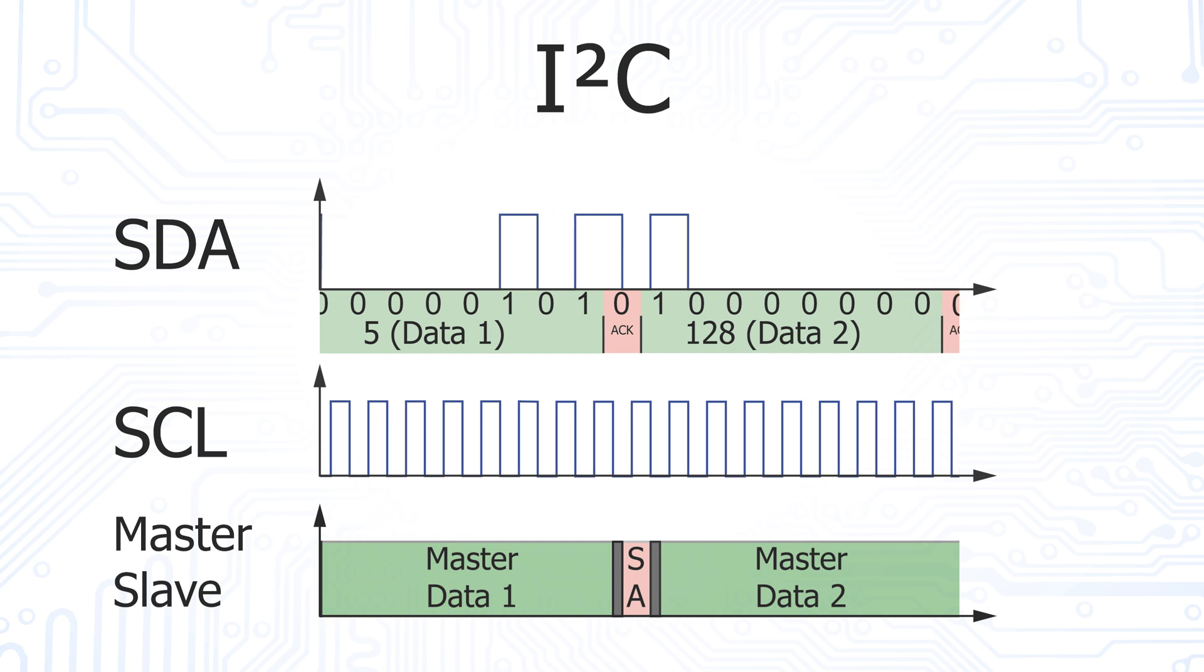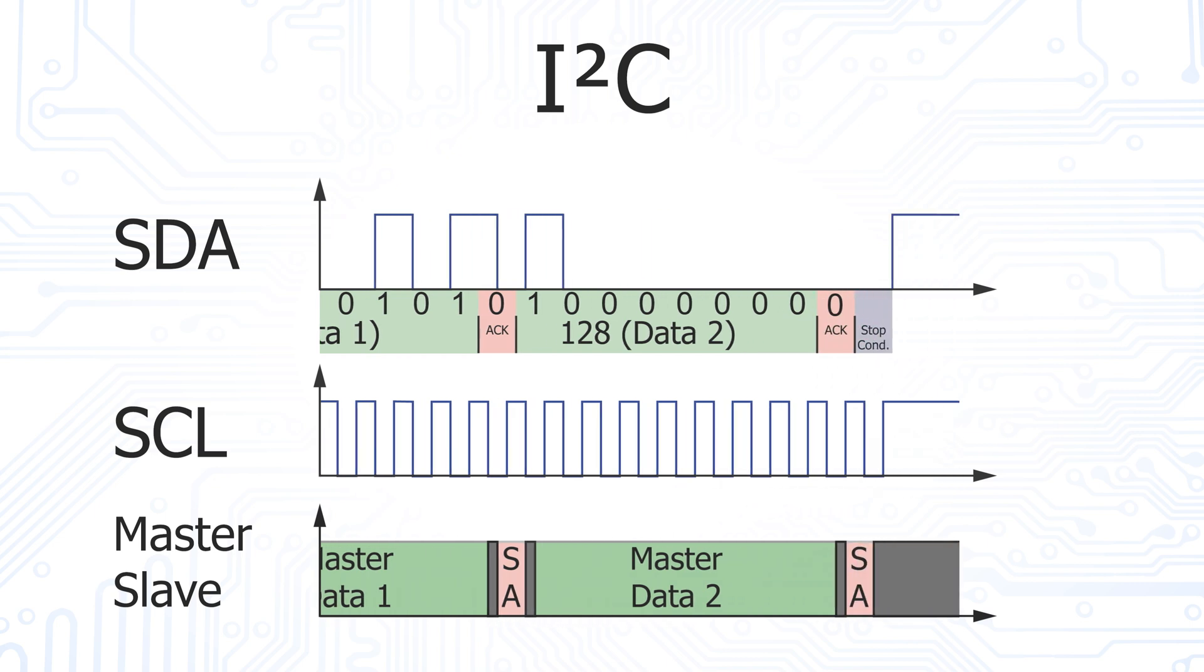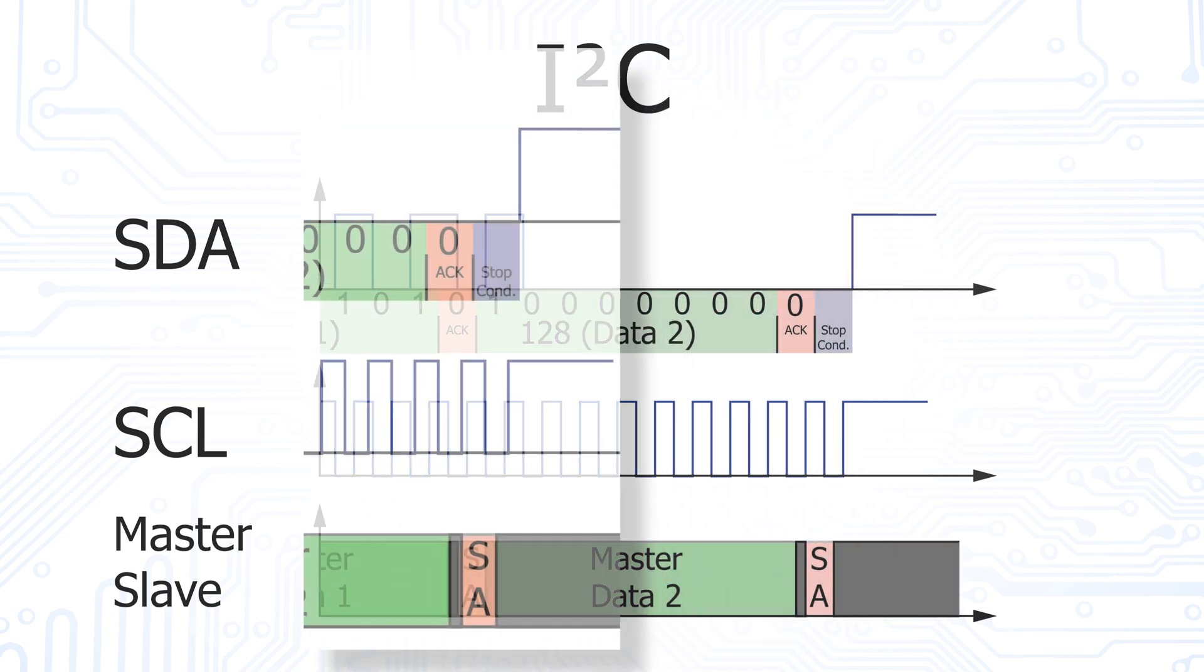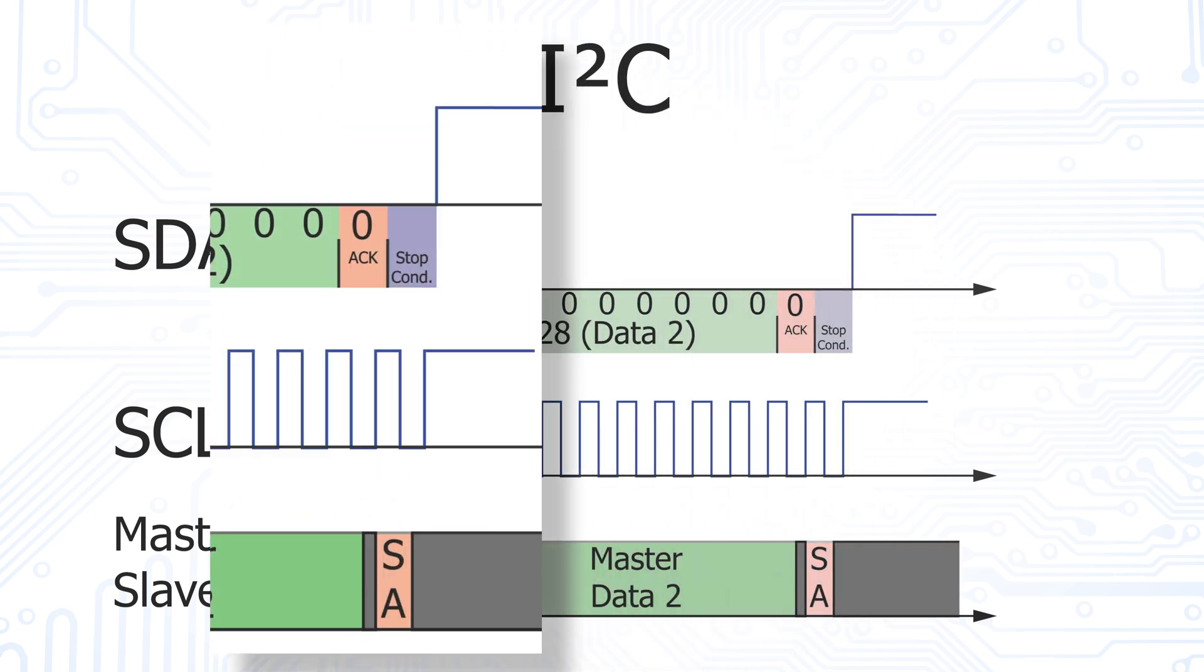After the transmission of the second data byte, the stop condition follows. The bus is now in the idle state again.